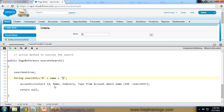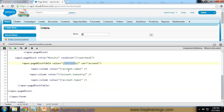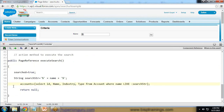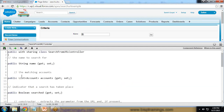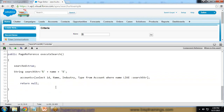I create a search string variable with the format '%name%' using wildcards, so that the search matches the input value anywhere in the account name — at the beginning, middle, or end. The SOQL query selects Id, Name, Industry, and Type from the Account object using a LIKE clause with this search string. All matching records are stored in the accounts List, which can hold multiple values.